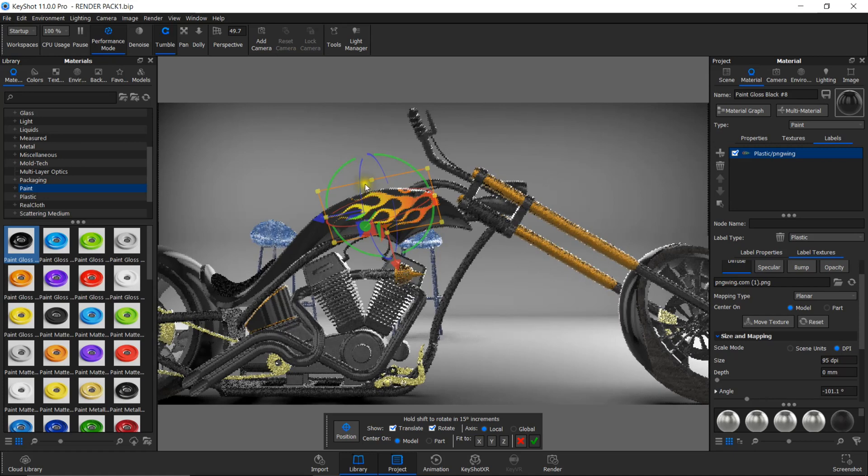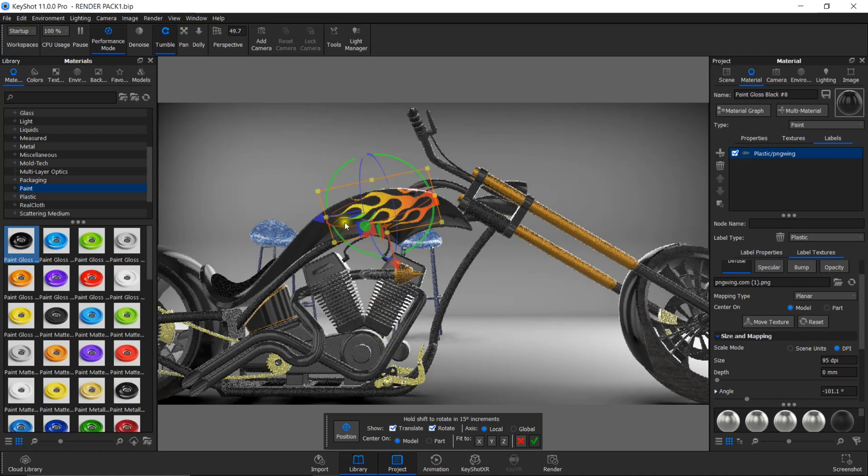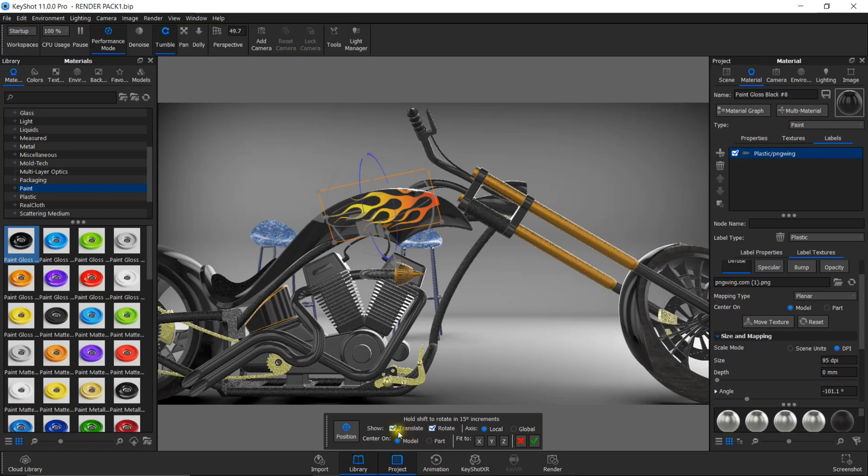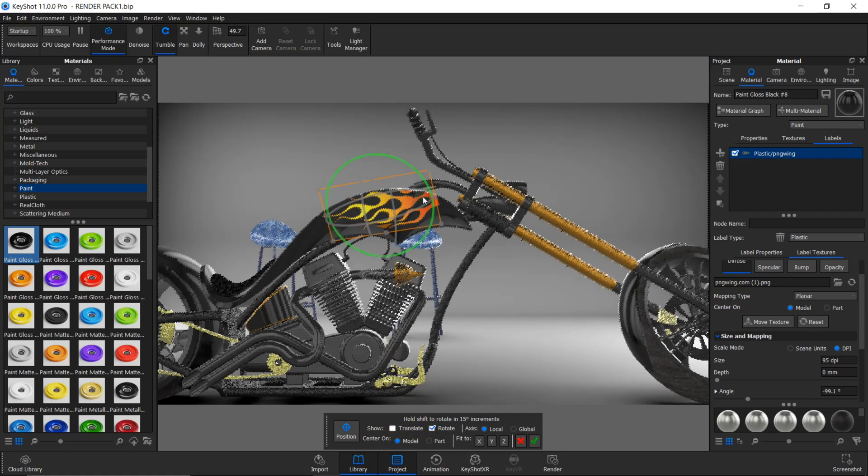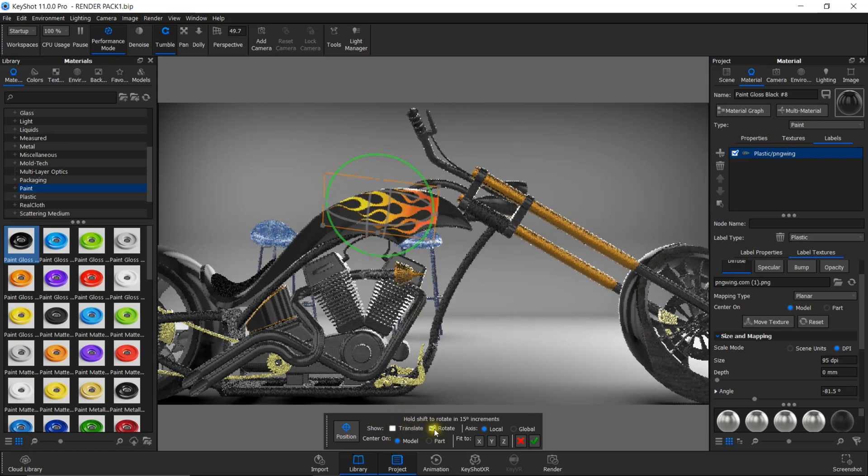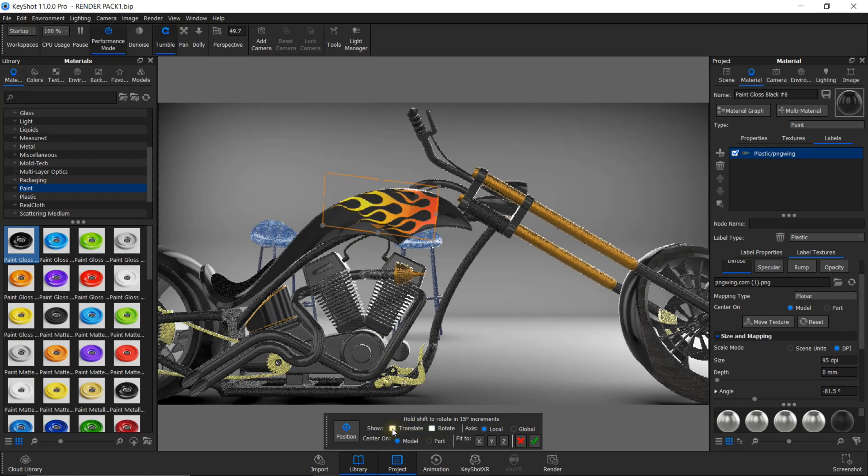Using these circles, you can rotate the label, and using these arrows, you can move it. You can see the options here. Both translate and rotate options are enabled. You can uncheck or check according to your needs. Now I'm unchecking the translate option. You can see only the rotate option is enabled. Now I'm disabling rotate and enabling translate.